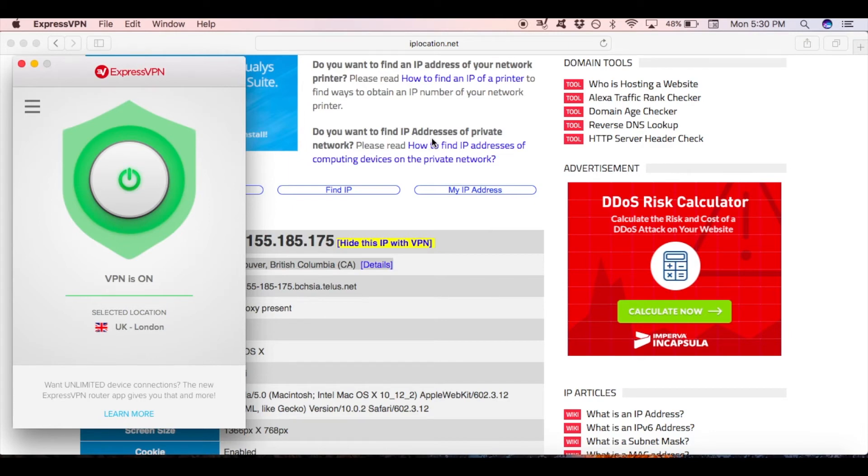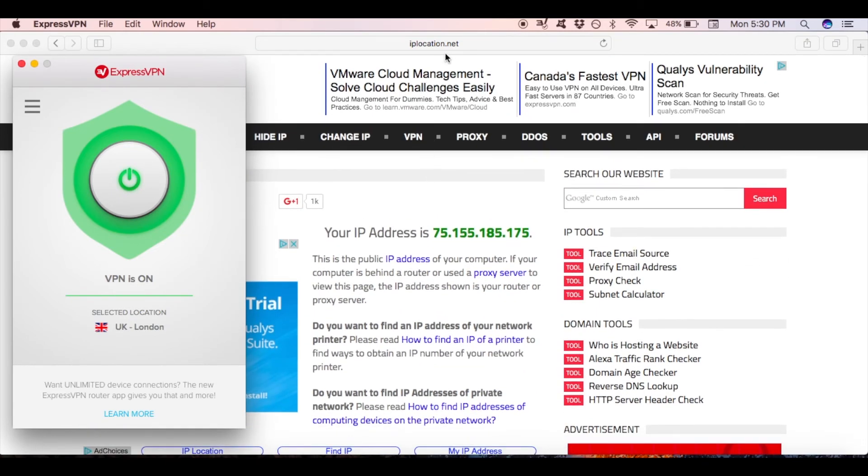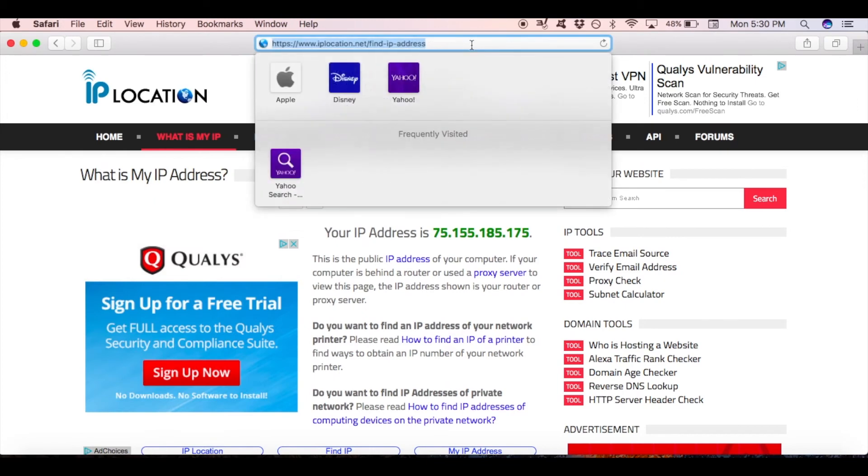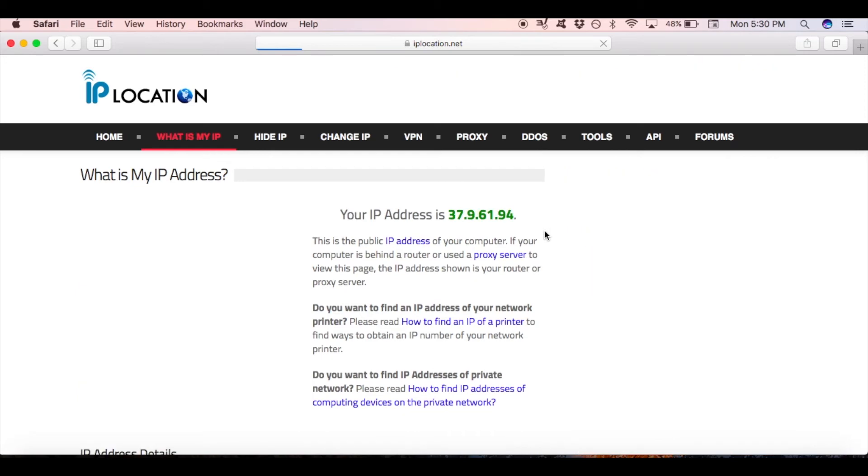If you want to make sure that your IP has changed, open again the same website you did earlier. As I have it open already, I just need to scroll up and refresh the site. Now you have approached the last step which allows you to check if you have really gotten an IP address from the UK.